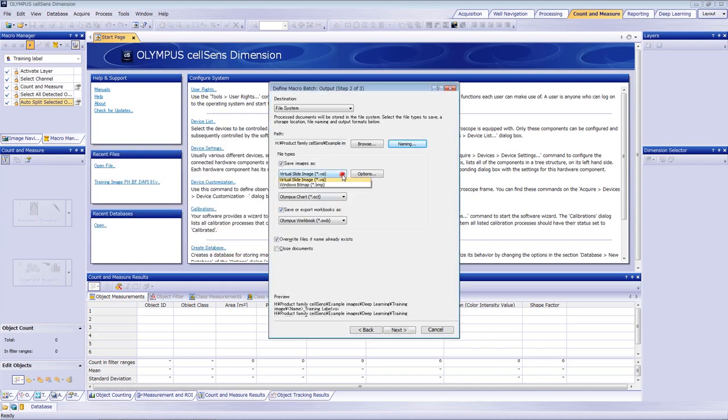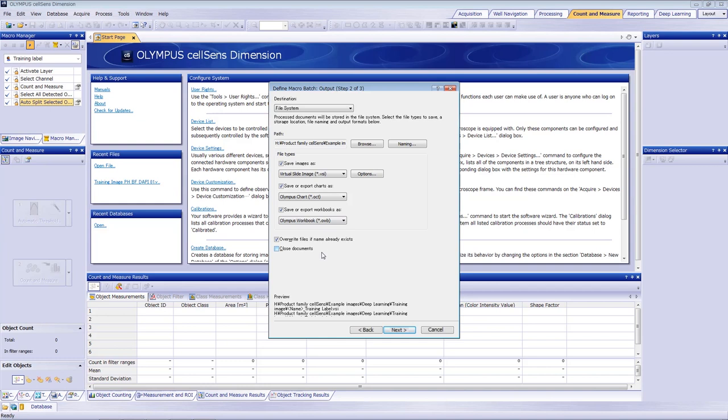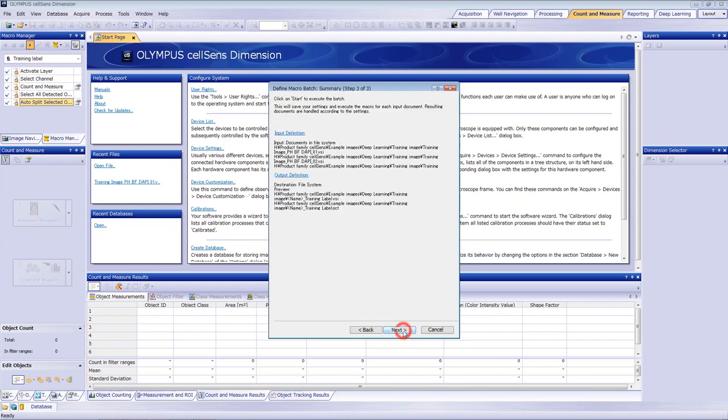The training data must be in VSI format. Normally, we recommend you select Close Documents in case the batch macro is applied to a large number of images. Since we are only using 10 images in this example, we'll leave it unselected.